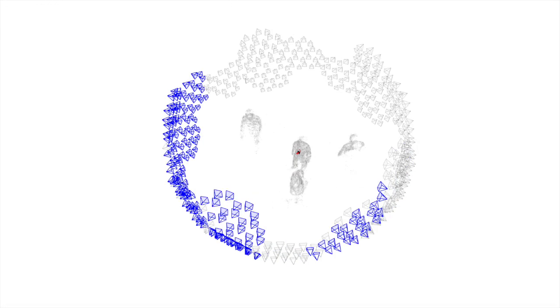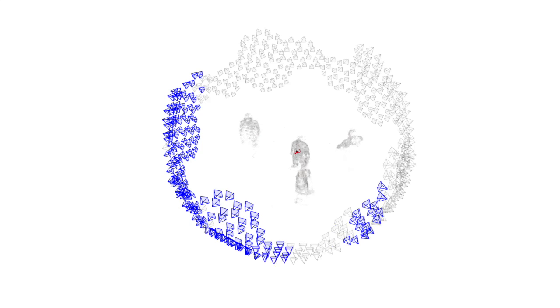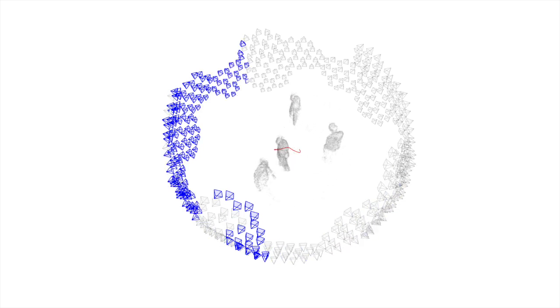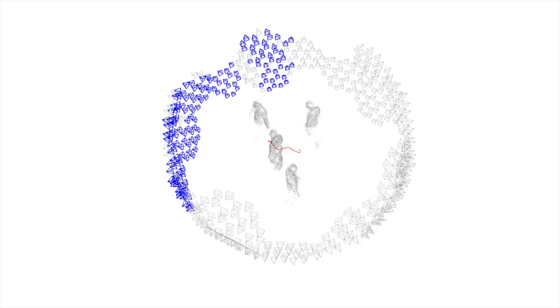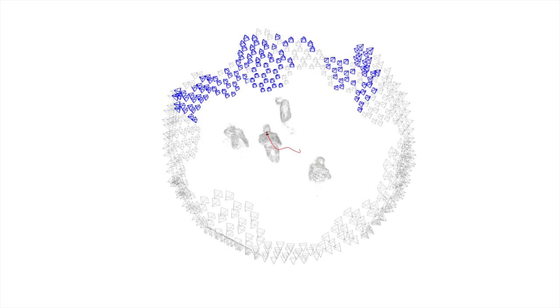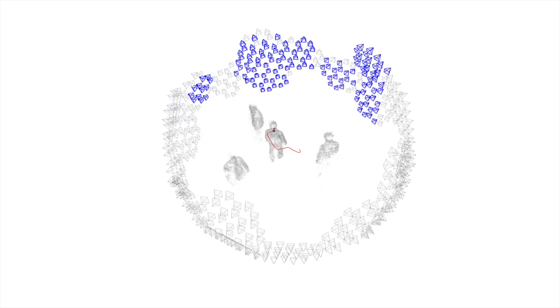In this video, the blue pyramids denote the cameras where the target is visible. You can see that the occluded cameras are seen as a shadow on the visibility set of cameras.